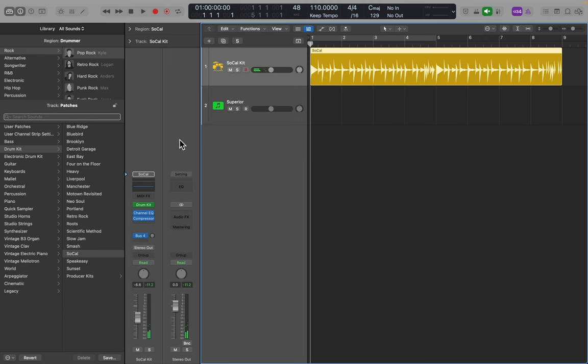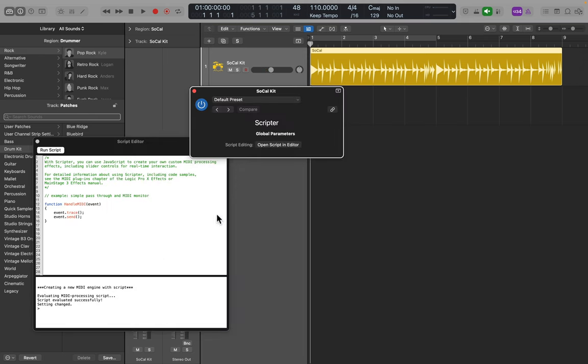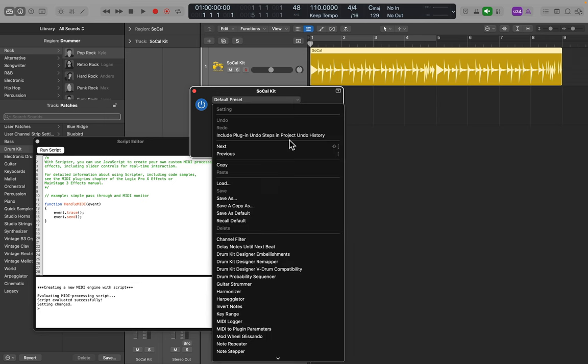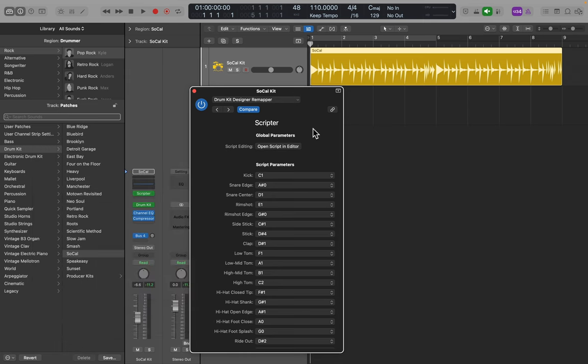What I want to do now is open up Scripter. Inside of Scripter is a preset - drum kit designer remapper.